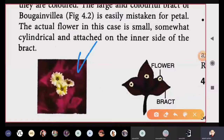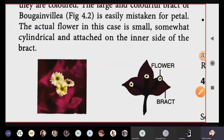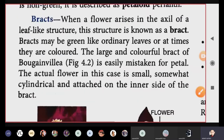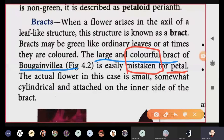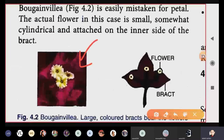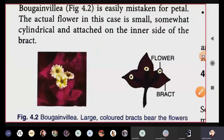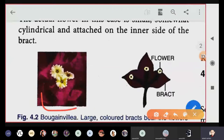This example is bougainvillea. The pink colored part surrounding the flower is not the flower itself — those are the leaf-like structures of that plant. As written in the paragraph, the large and colorful bract of bougainvillea is mistaken for a petal. It is not a petal — petals are bright colored, and this is also bright colored, but it is actually a bract.